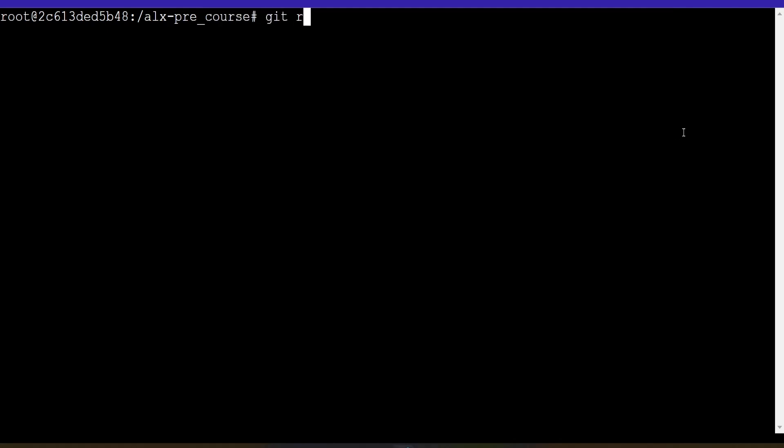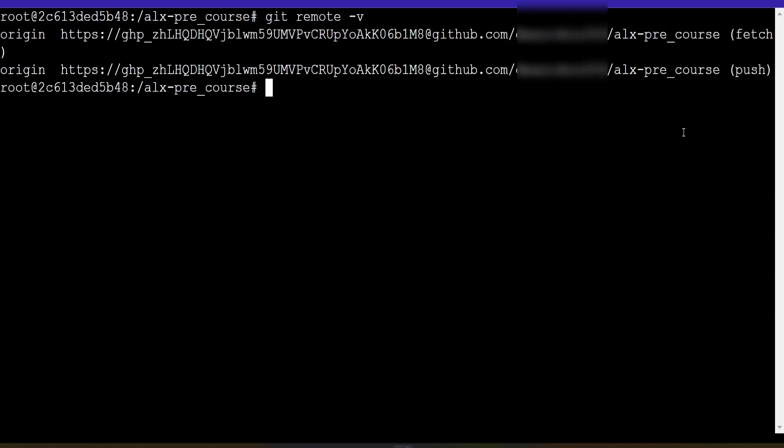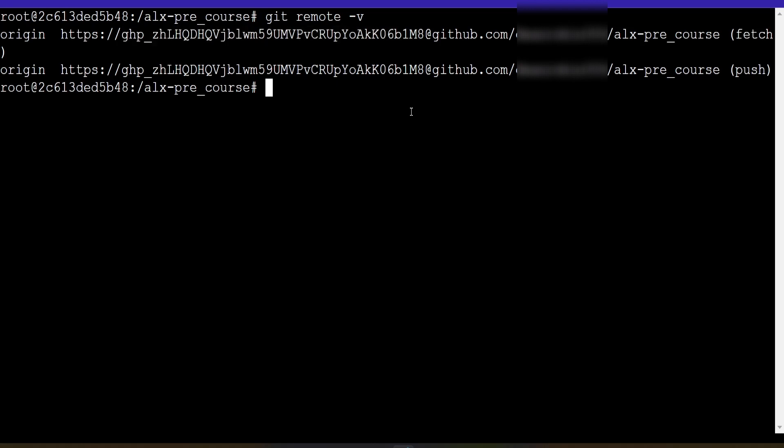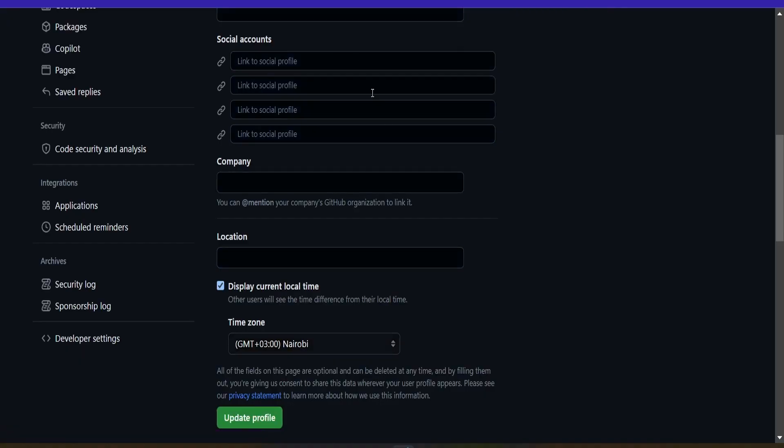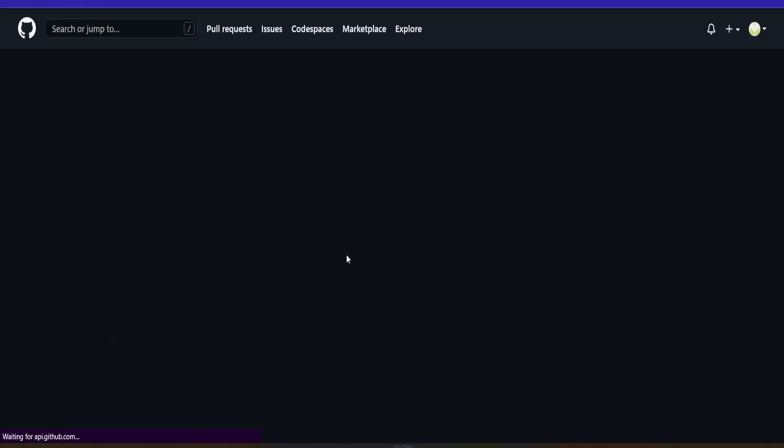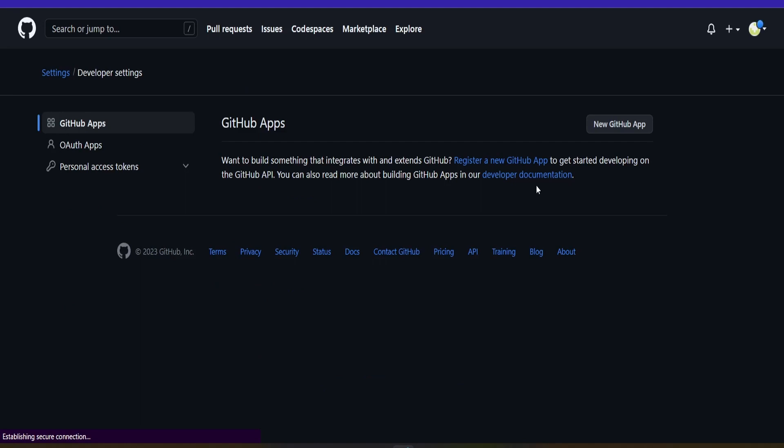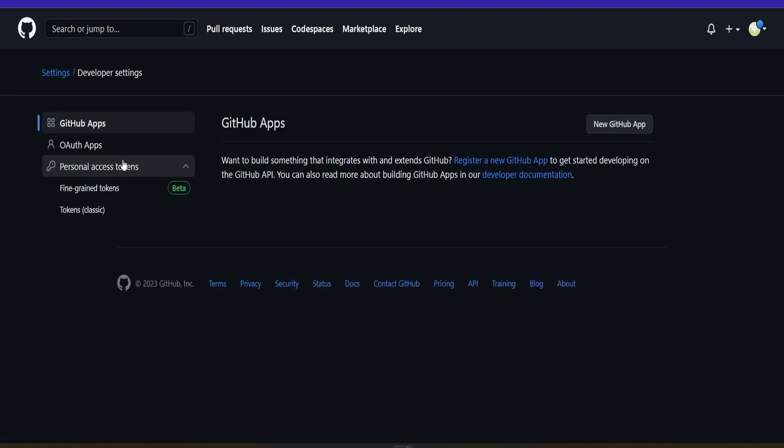Just keep that in mind. Here we come and do git remote dash V. It will tell us the origin including this, which is the retired personal access token. So if we come to profile here, this is GitHub, I'm in settings.